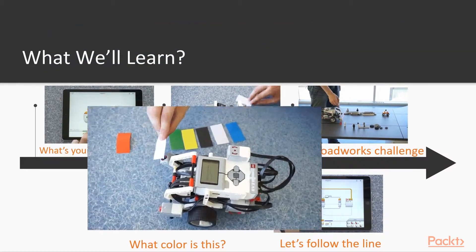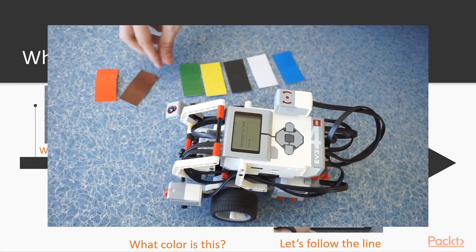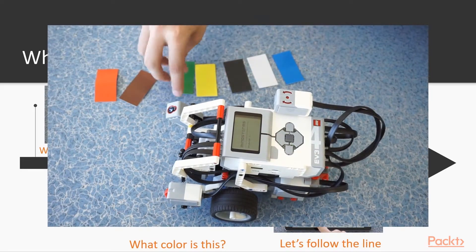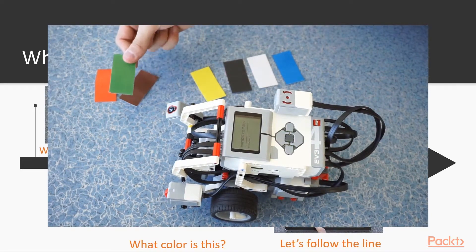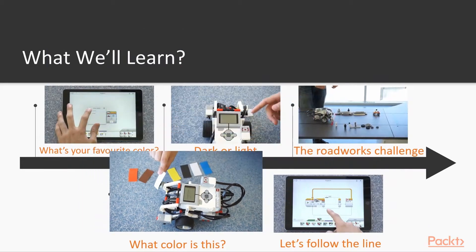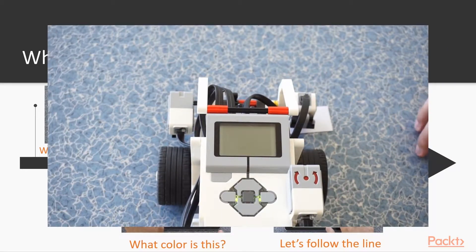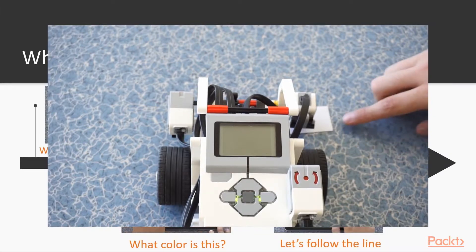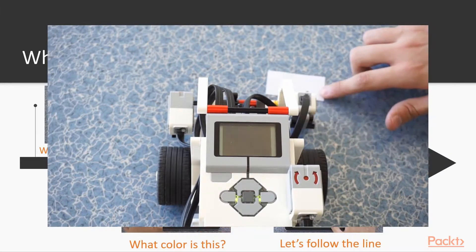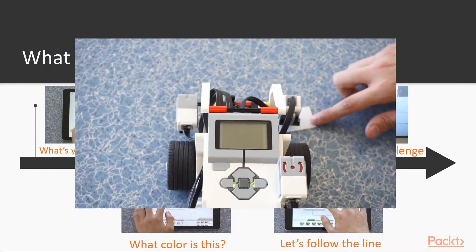Next, we are going to make the robot detect multiple colors and tell us what color it is currently seeing. Then, we are going to take a look at another mode of the color sensor, which will enable us to detect the darkness or lightness of the surface.